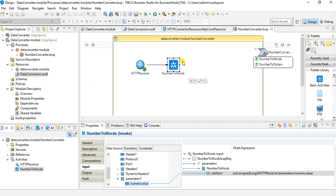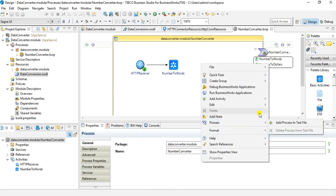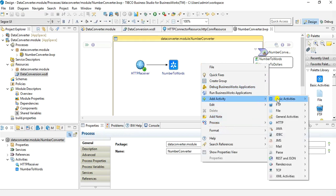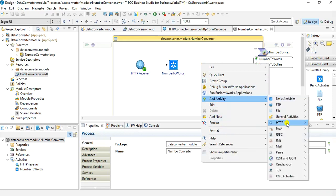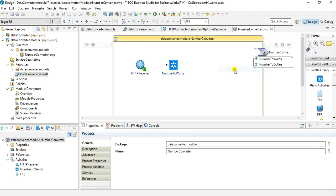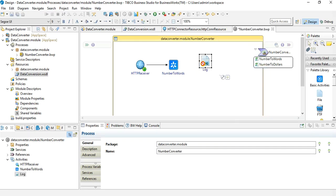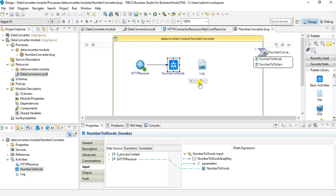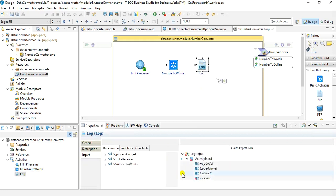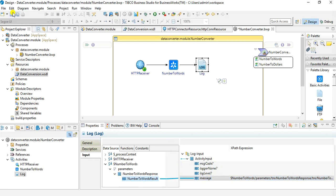After that I will do a log activity as I want to log the response. So for the log activity you can go into the General activities and choose log. Let me connect it and input to the log activity. I will just choose the message and here I will map the response of the operation. So the response of the operation will be logged using this log activity.